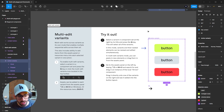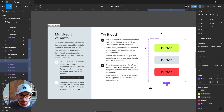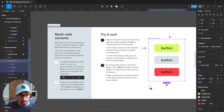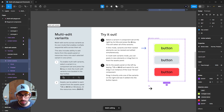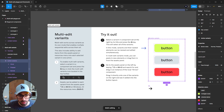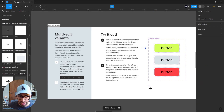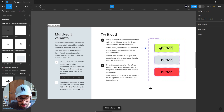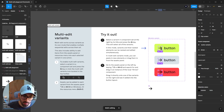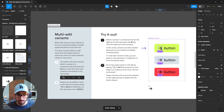The next feature is multi-editing variants. Select the top-level component, then press Q or use the first icon on the top menu. This allows you to multi-edit all variants inside that top-level component, including adding assets to all of them at the same time. Going to the assets panel, drag an arrow into one variant and it applies to all variants simultaneously.